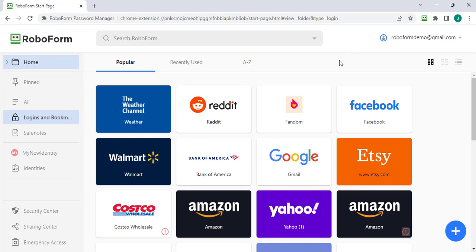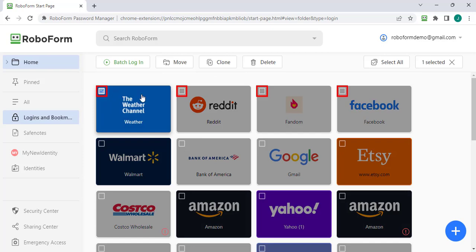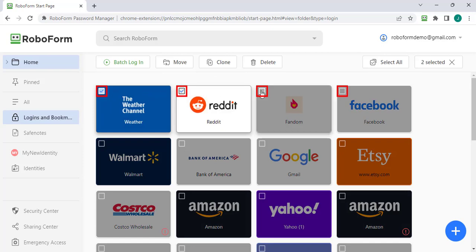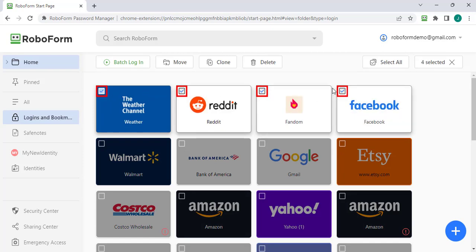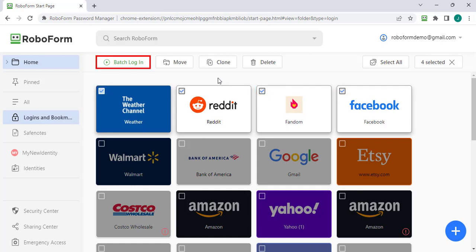Hover your mouse above each login you would like to log in to, and check the box in the upper left corner to select them. After checking the boxes for your desired logins, click the batch login button which will appear at the top of the page.